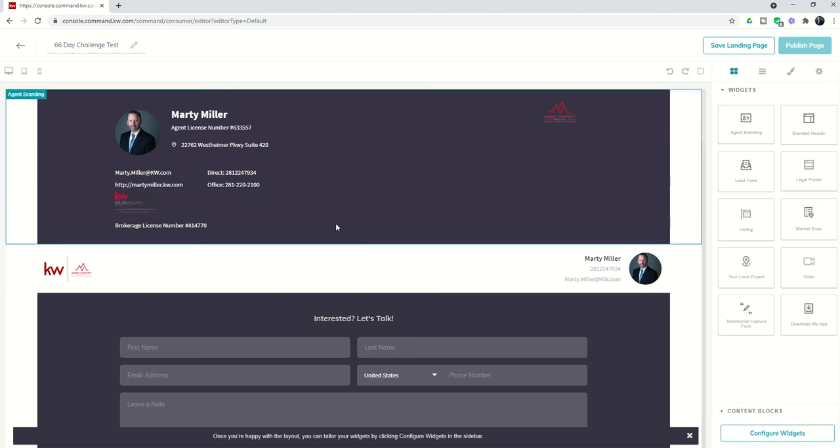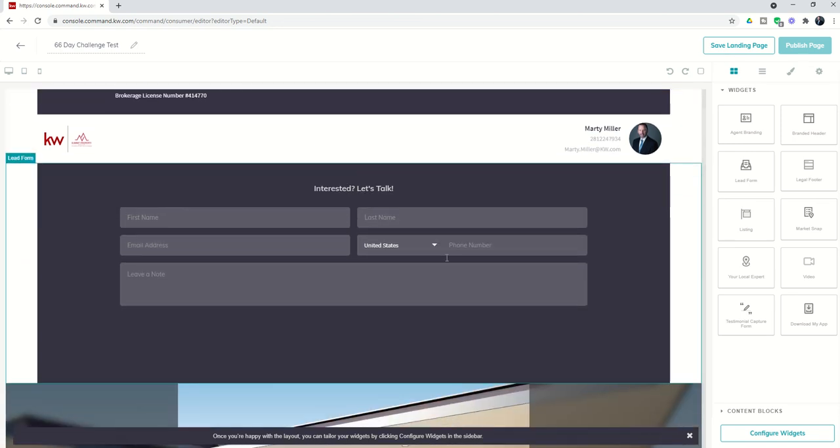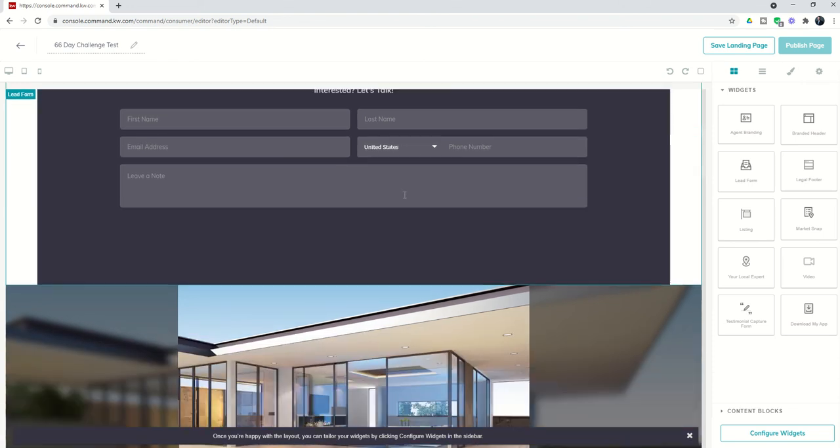The next one we have is called the lead form. This is basically to capture leads coming in from your actual landing page, and we're going to get to that even more tomorrow.